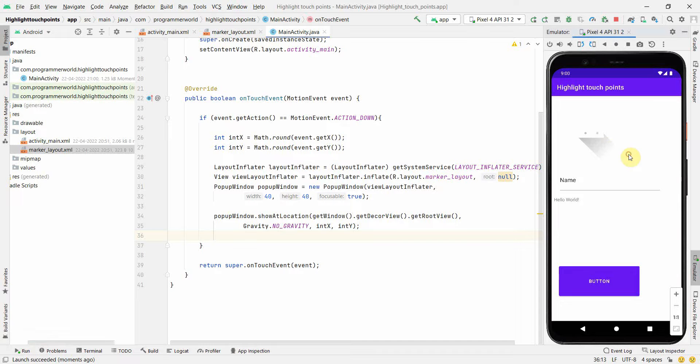Perfect. If you notice, the only difference is if I click on top of that, it will still remain, it will not disappear, unlike the previous case it was disappearing.